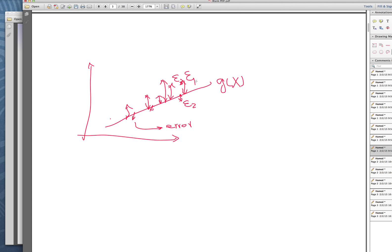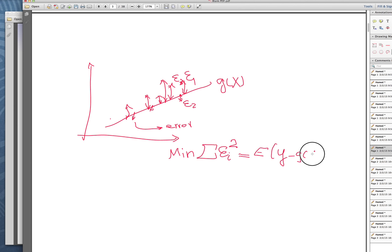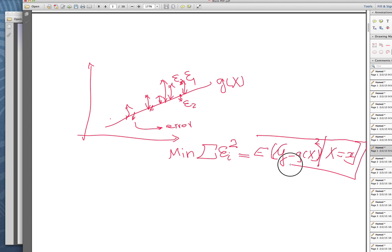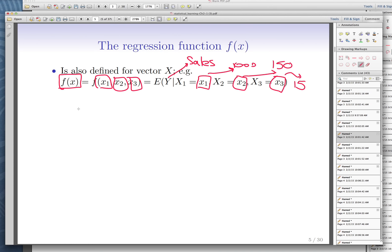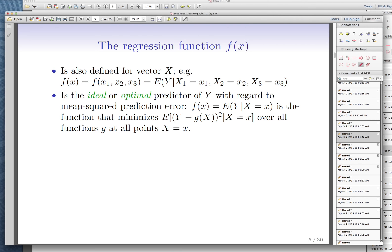We want to minimize the sum of squared errors — the expected value of (Y − G(X))² — and ideally we want to find a G that minimizes this. The ideal or optimal predictor of Y is the functional form that minimizes these distances. For simple linear regression, this is called the least squares method.